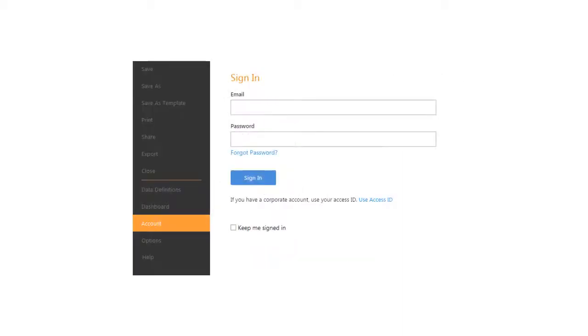First, open the desktop app, sign in to your subscription, and we'll see how to start, open, and save projects.